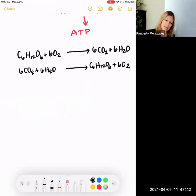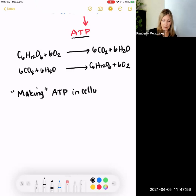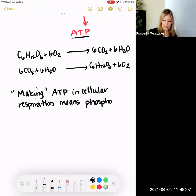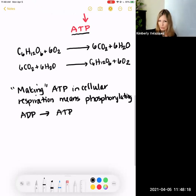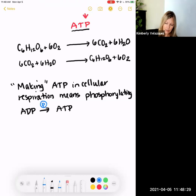I also want to remind you what it means when we say make ATP during cellular respiration. Making ATP in cellular respiration means phosphorylating ADP to ATP. What do we mean by that? Phosphorylation means transfer of a phosphate group from one molecule to another. In this case, that phosphate group is getting added to ADP to make ATP.